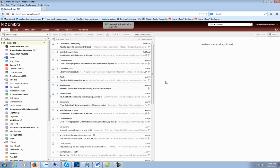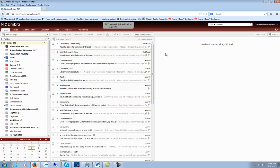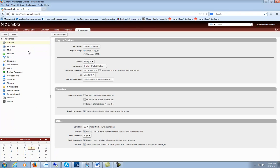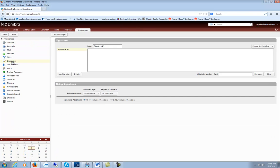It's pretty easy, pretty straightforward. Click on the preferences button and go down to signatures, then give your signature a name.